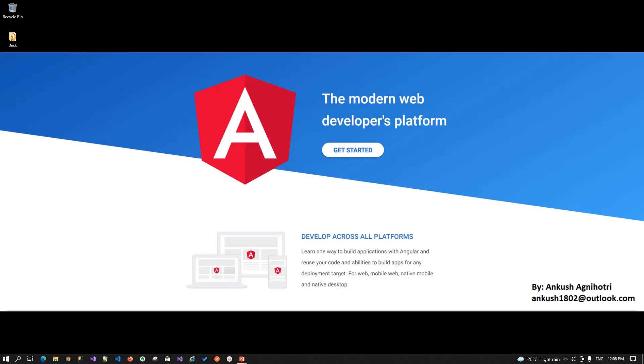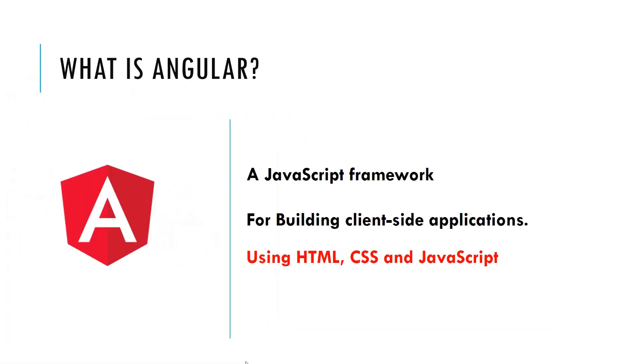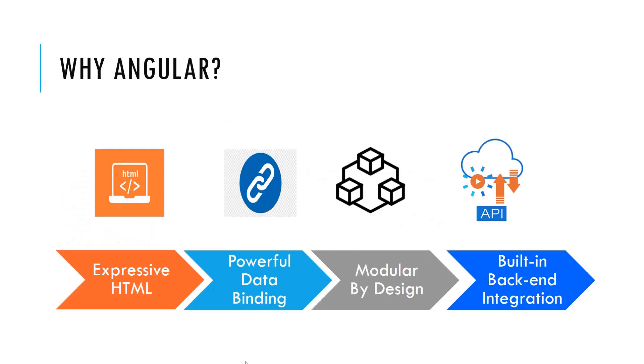So let's start with the introduction. What is Angular? Angular is a JavaScript framework which is used for building the client side application using HTML, CSS and JavaScript. So why we need Angular?